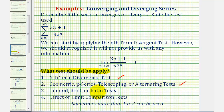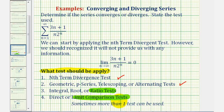We're actually going to apply two different tests for this series. We're going to apply the ratio test as well as the limit comparison test, though it may take two videos to show both tests. For this video, I think we'll use the limit comparison test, because I think it's a little bit shorter.